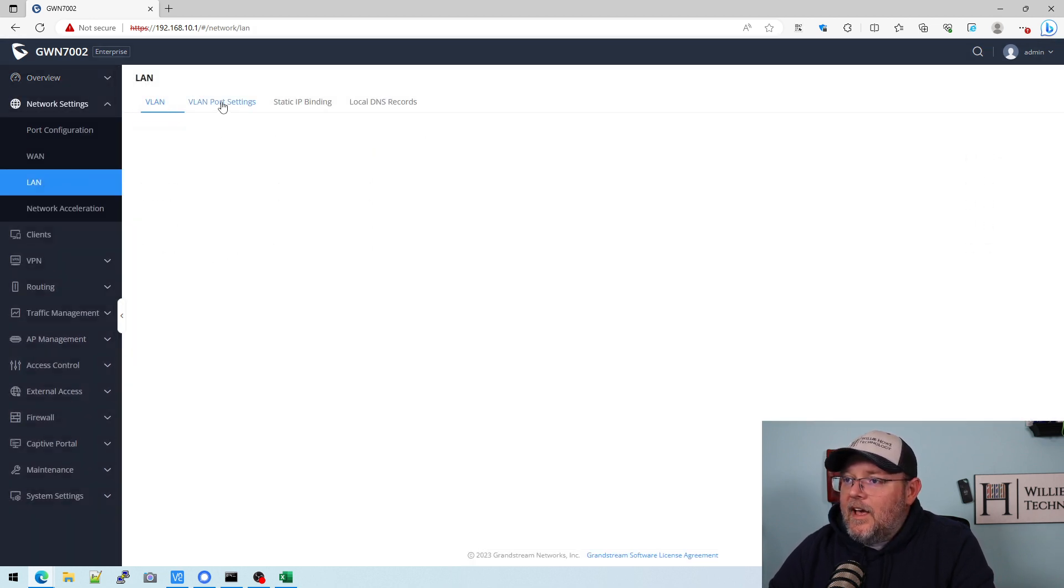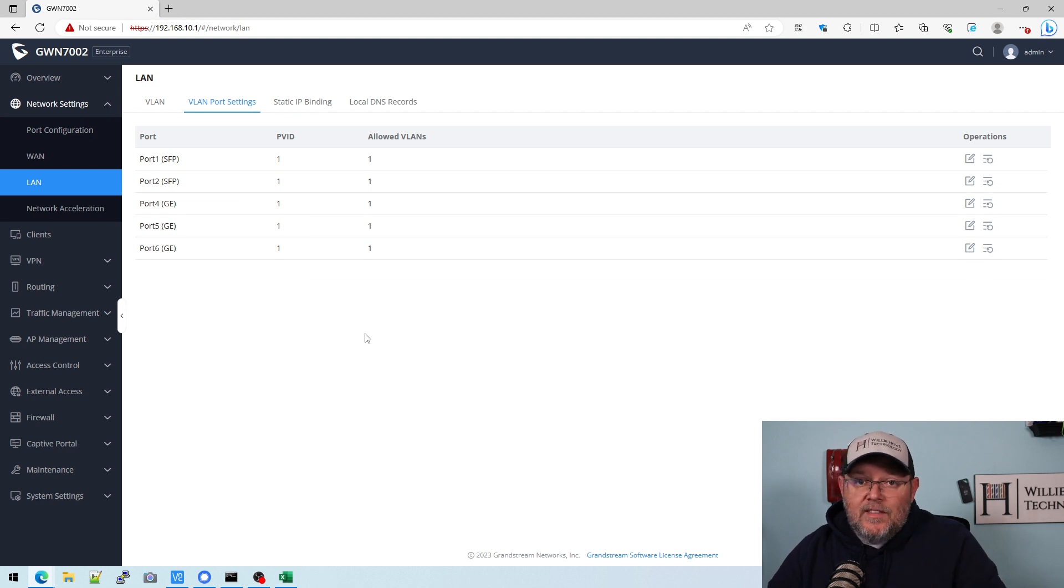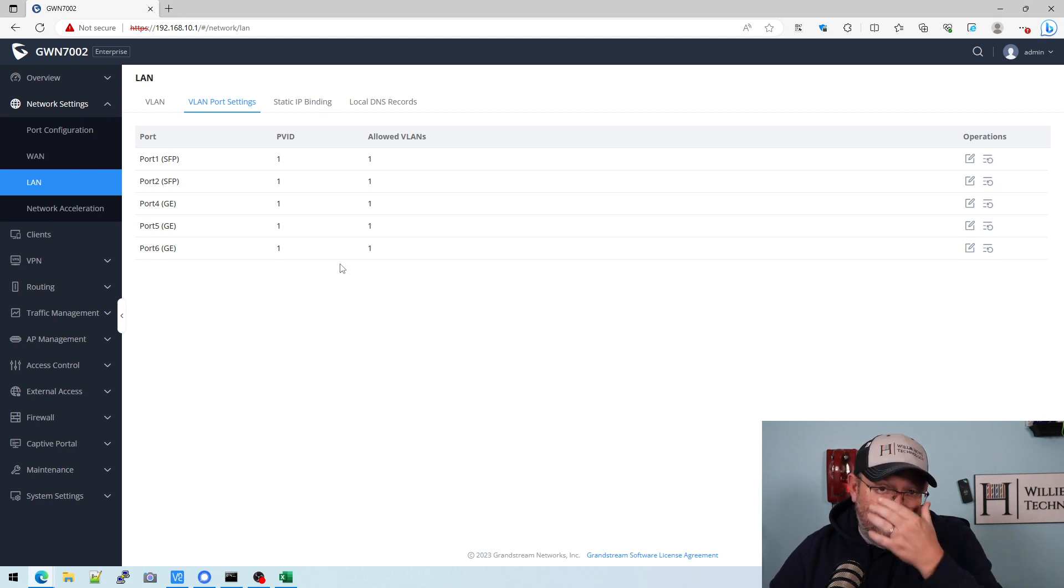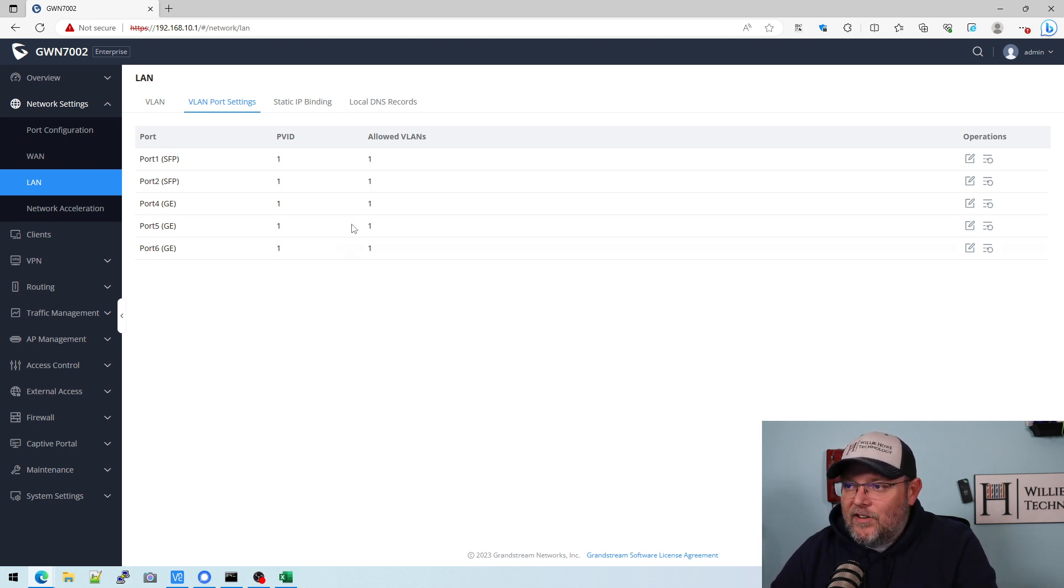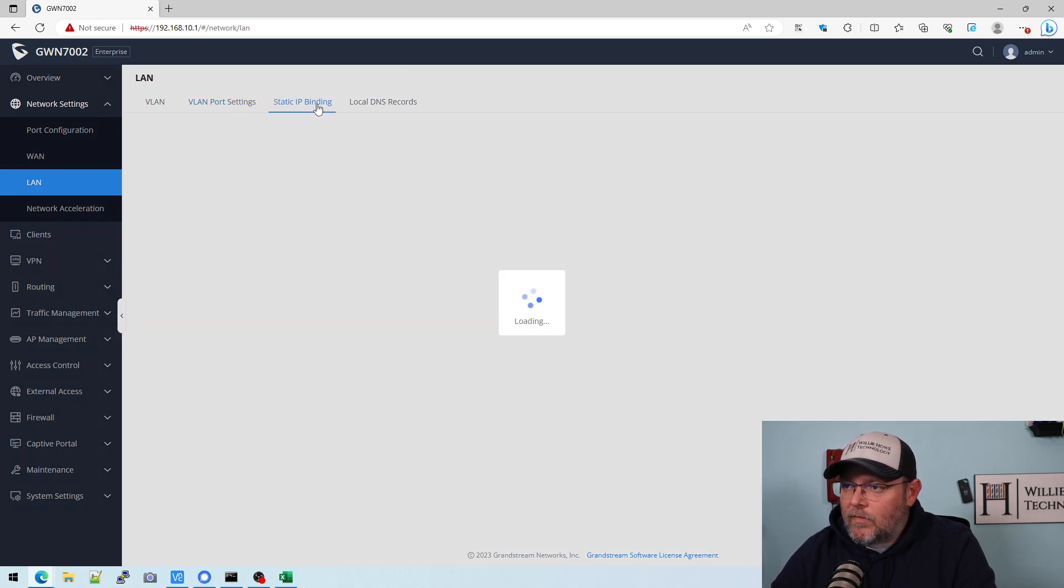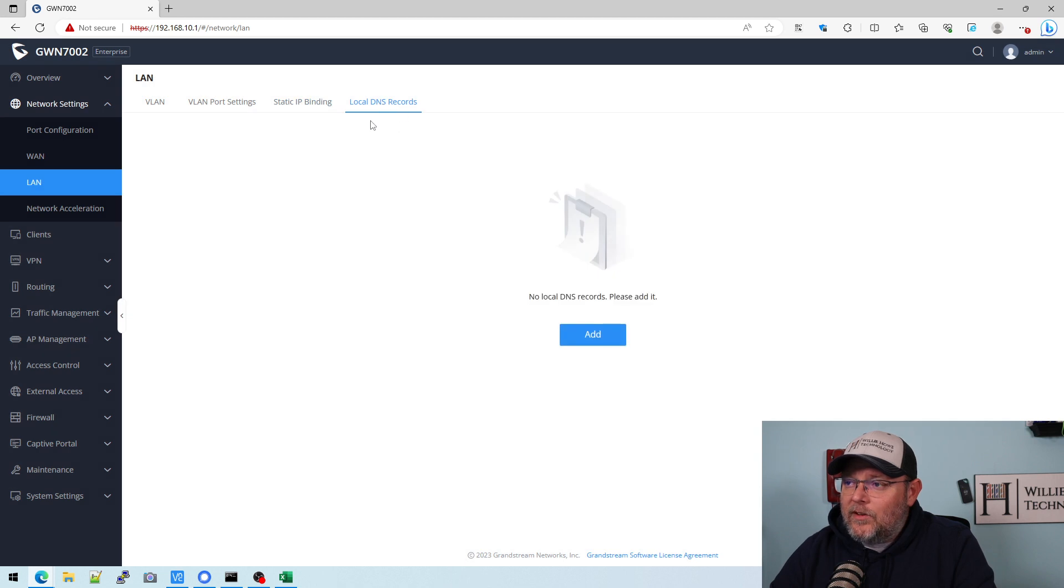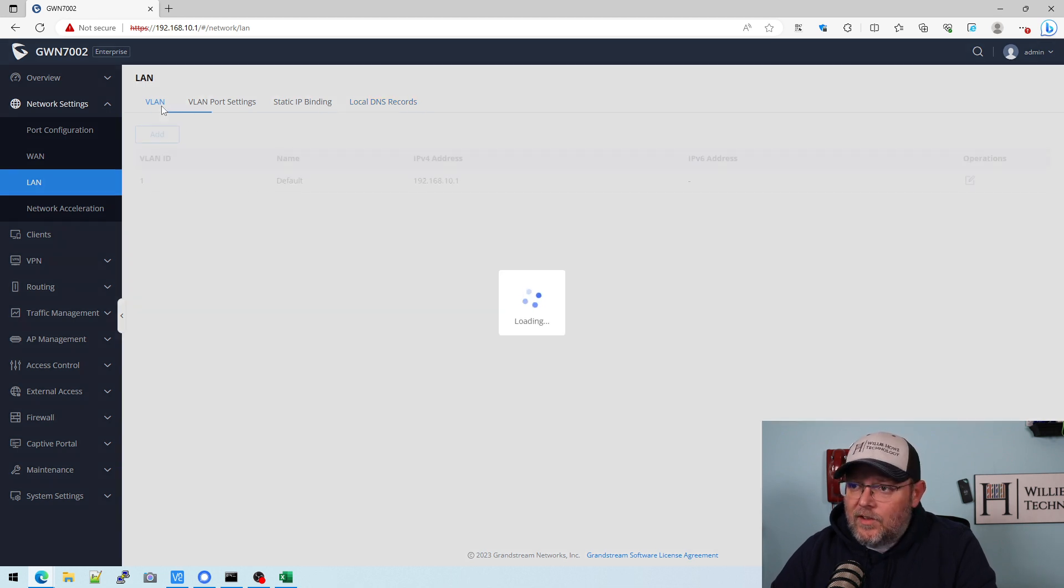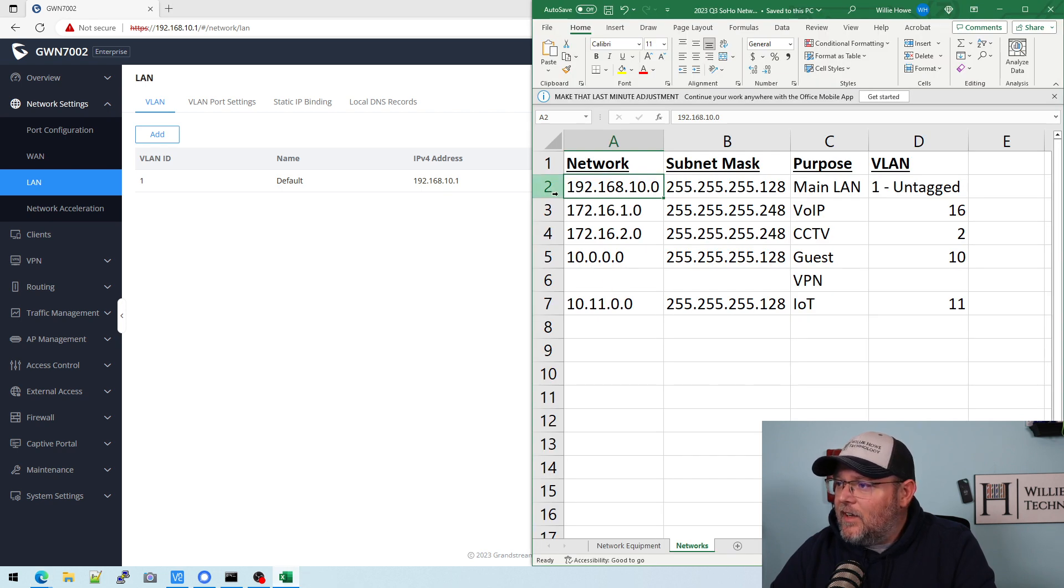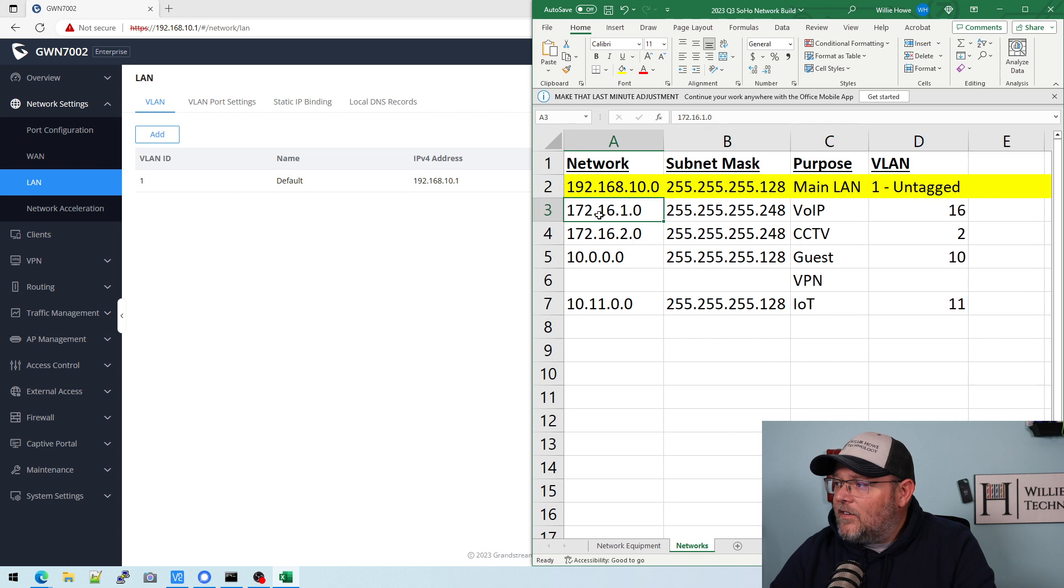We're going to go back to our network settings and LAN. And as you can see, right now on all the ports, VLAN one is the PVID and it is allowed. And that is important going forward. If you don't understand PVID and allowed VLANs and things like that, let me know. I'll do a video specific to Grandstream. I do have some other vendor videos. It works the same way with other vendors. We're not going to do any static IPs yet. We might do some local DNS records. In fact, we will do some local DNS records when we get our NAS set up. But for now, let's go ahead and add that next VLAN.